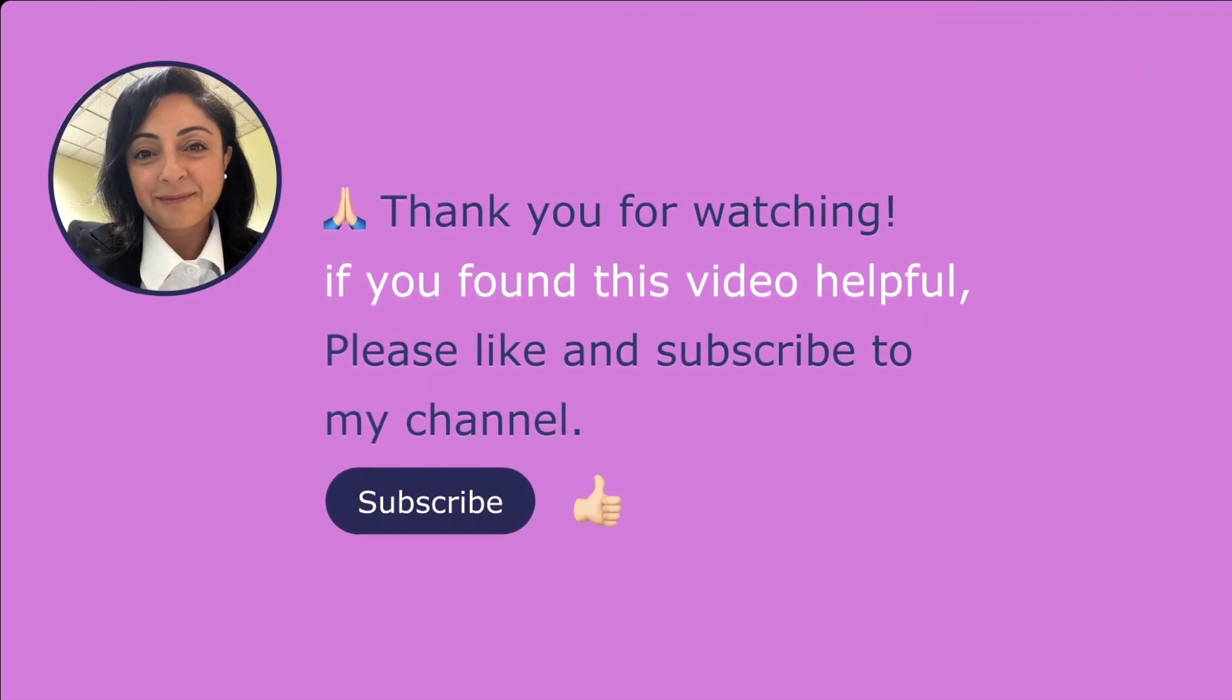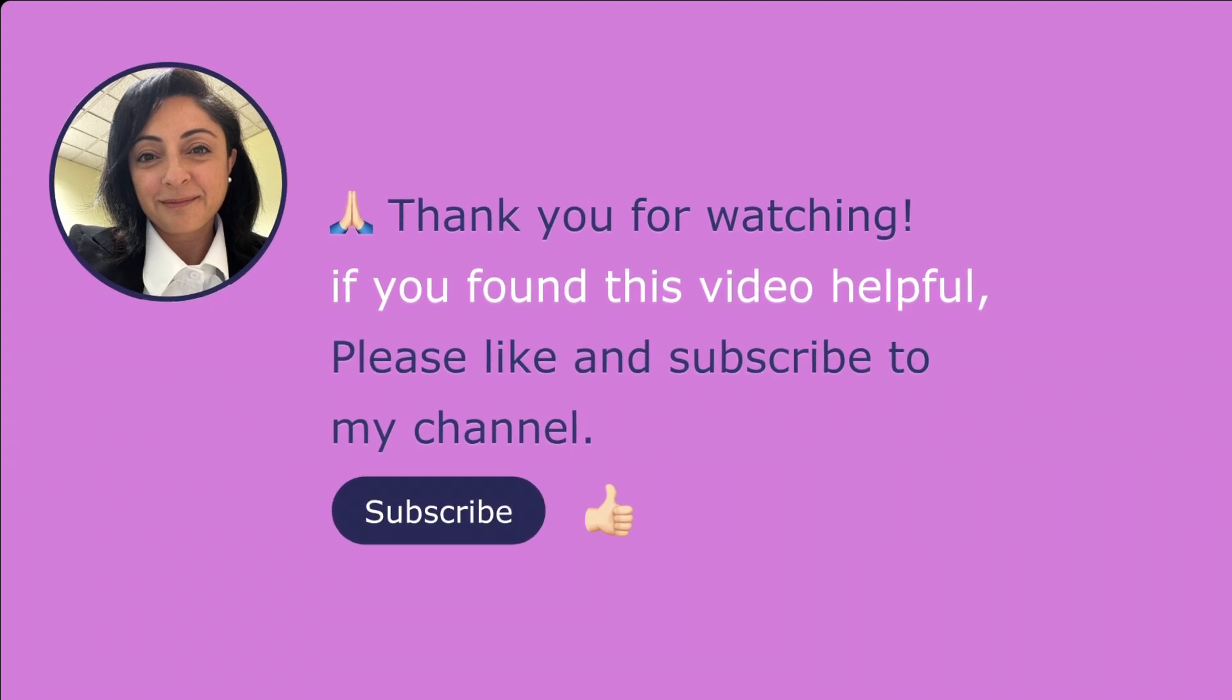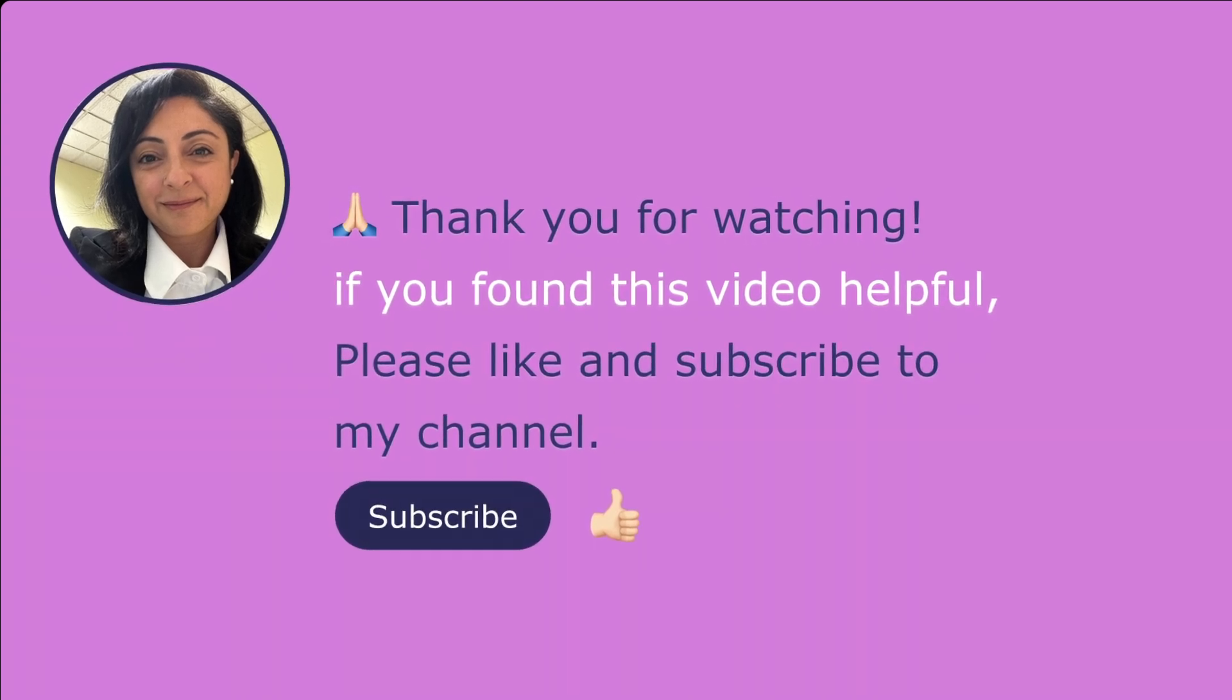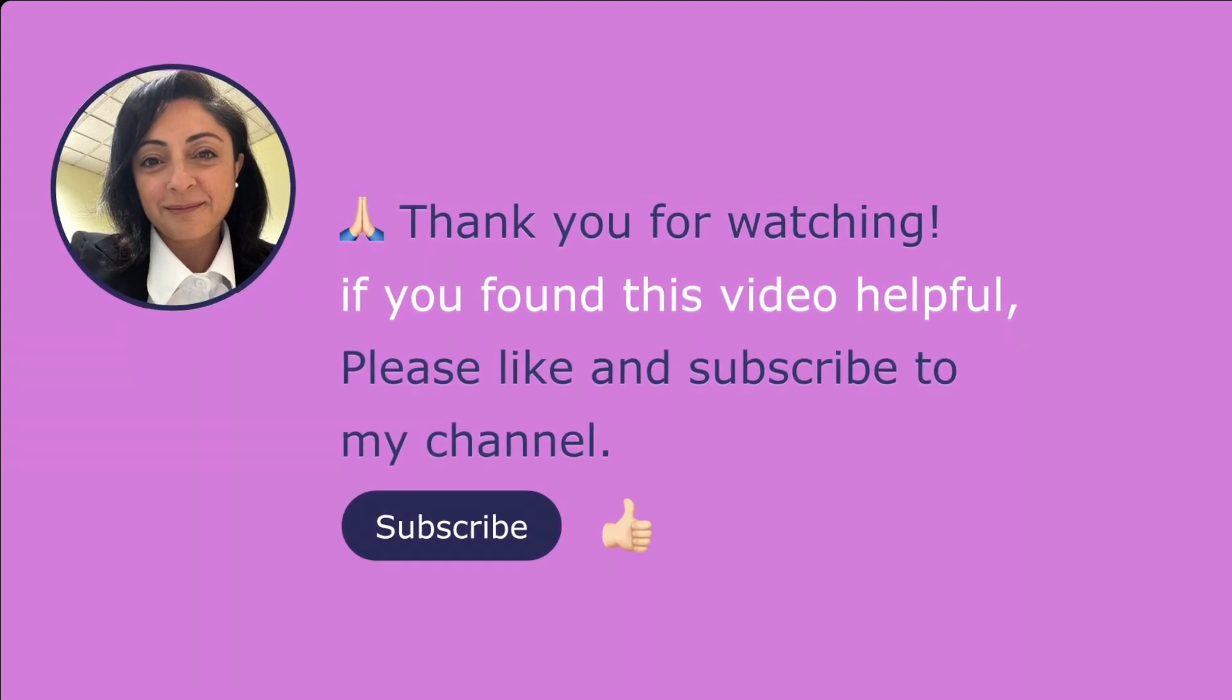Thank you so much for watching. If you found this video helpful, please like it and subscribe to my channel.